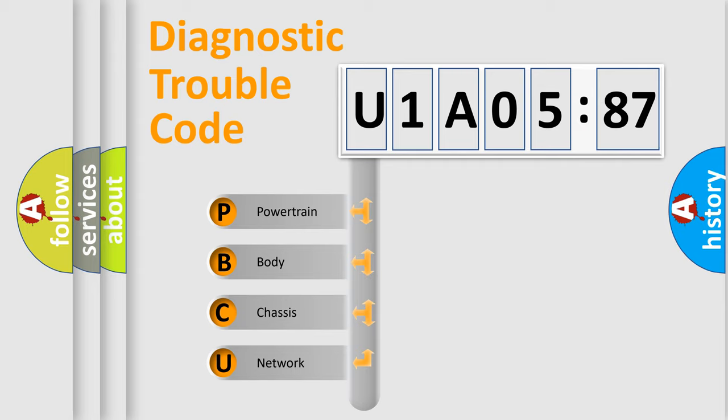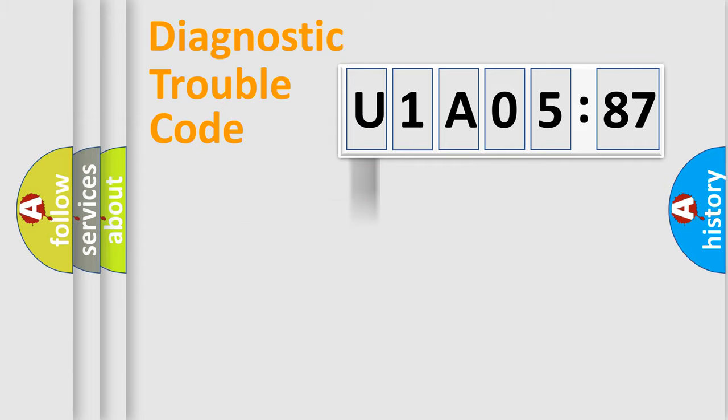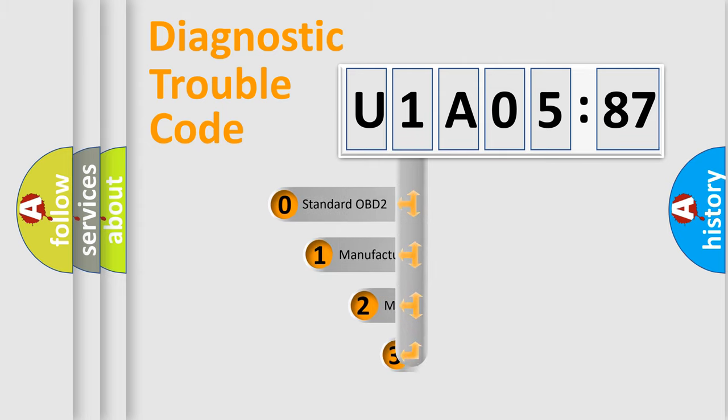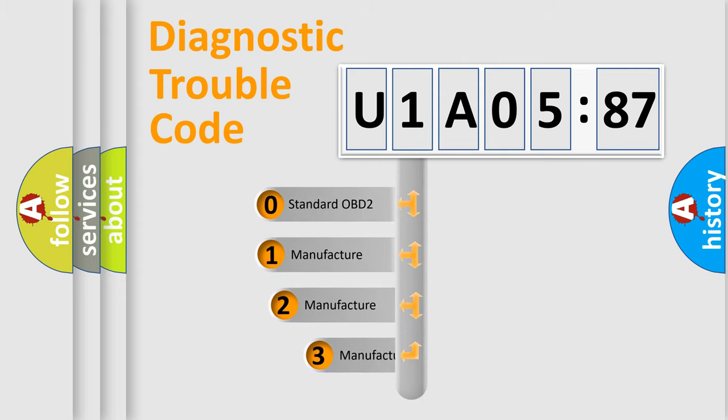We divide the electric system of automobile into the four basic units: Powertrain, Body, Chassis, Network. This distribution is defined in the first character code.